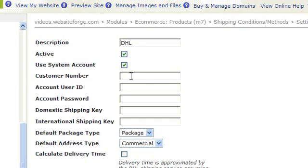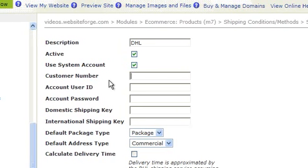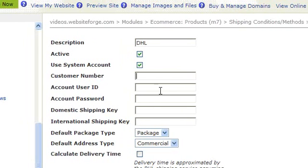Here you can enter your customer number. Your account user ID goes in this box. Enter your account password in this box.